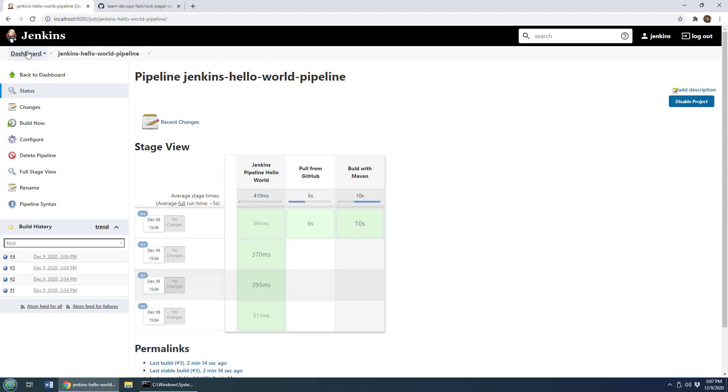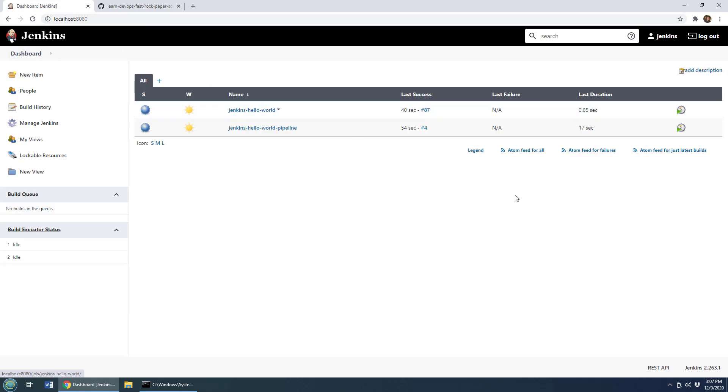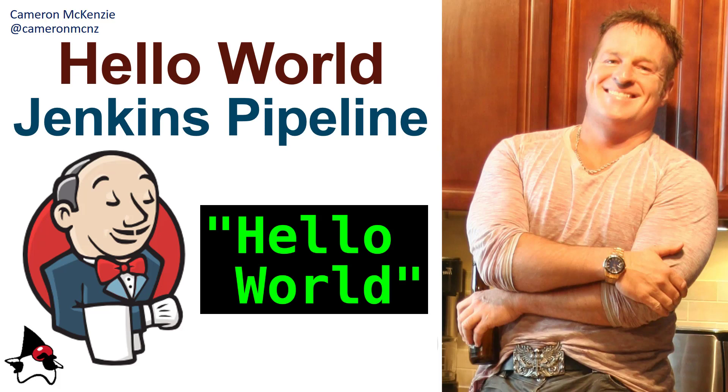But yeah, there you go. That's how you create a basic Hello World Jenkins pipeline. And there you go, that's how easy it is to put together a Jenkins Hello World pipeline.